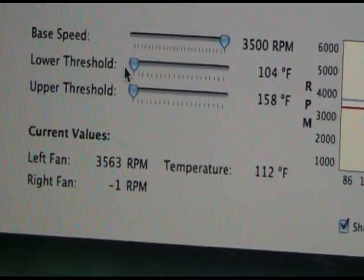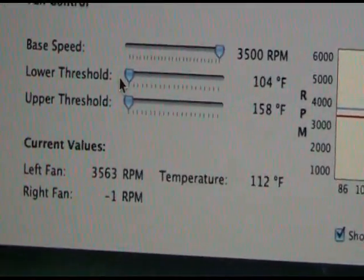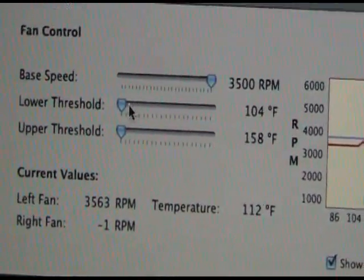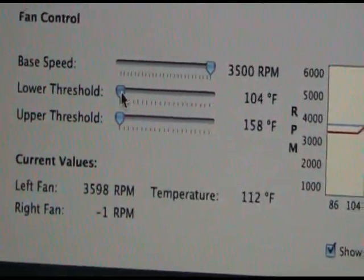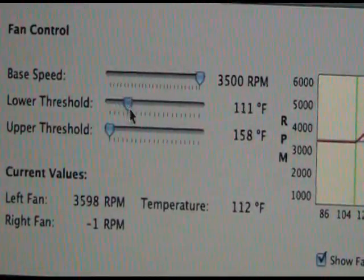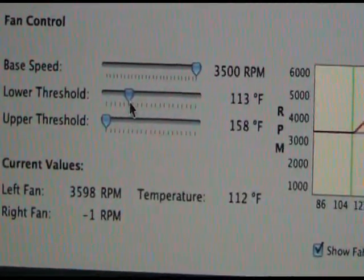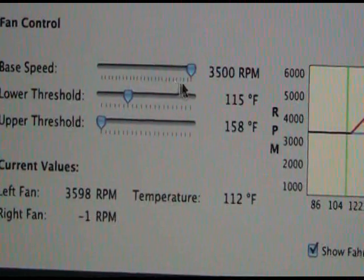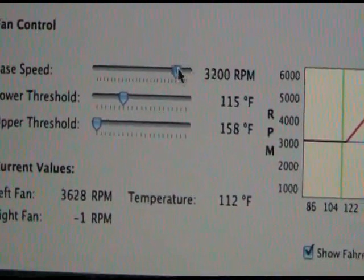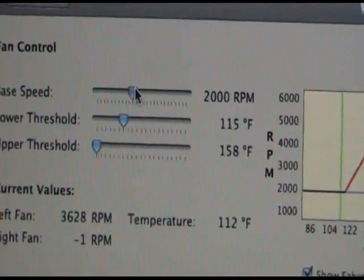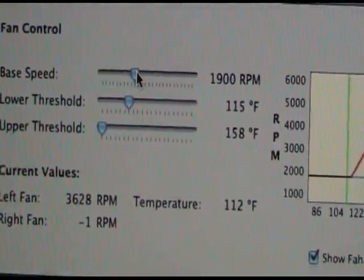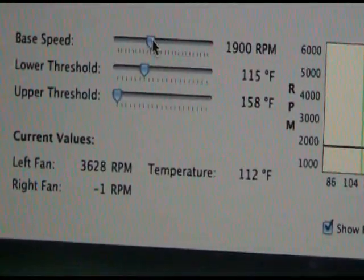As you can see it's at 3500 RPM, and if I want to change that, you see my temperature back to what it was, about 115 degrees and the base of 1900. That's pretty much how it works. It's pretty easy to use.